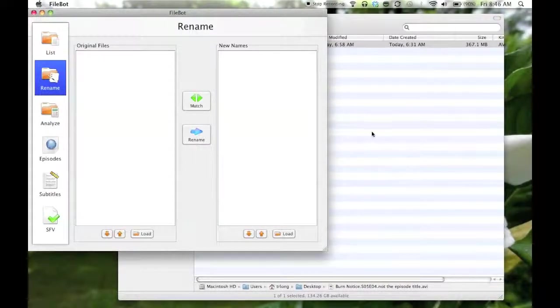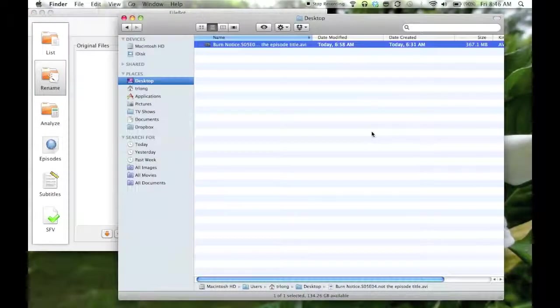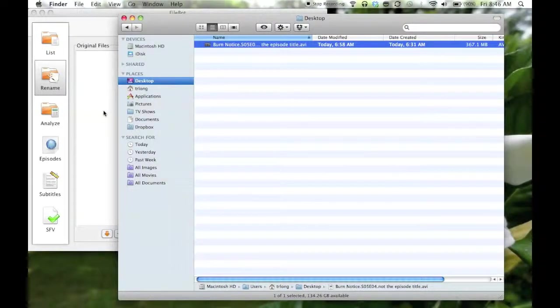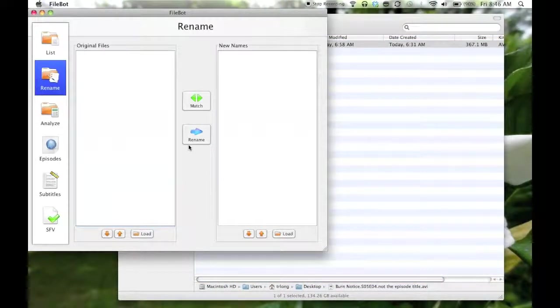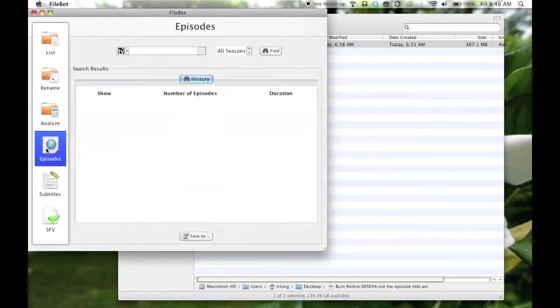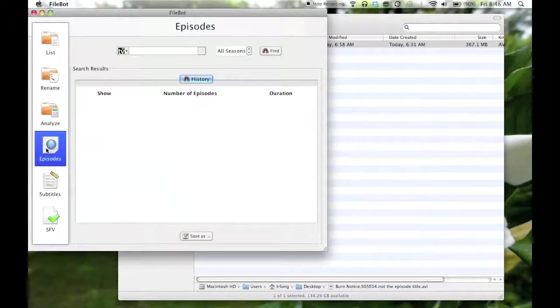In the example here, I have a show called Burn Notice, and so what I want to do is find that show.